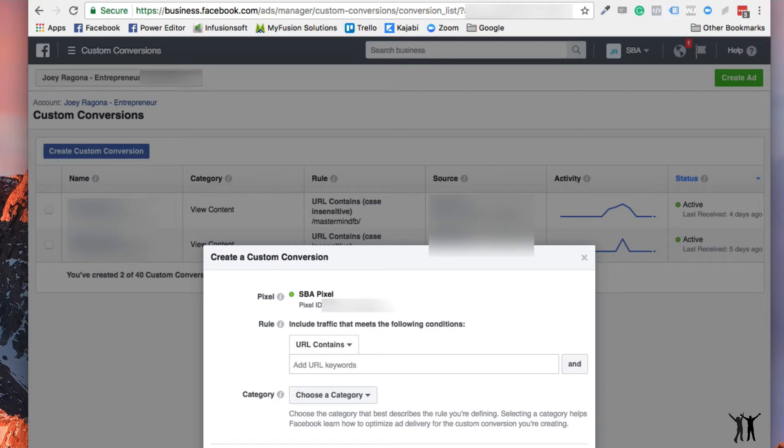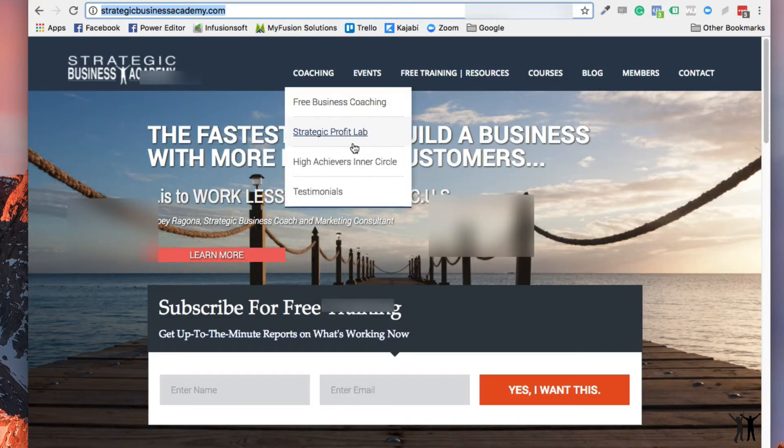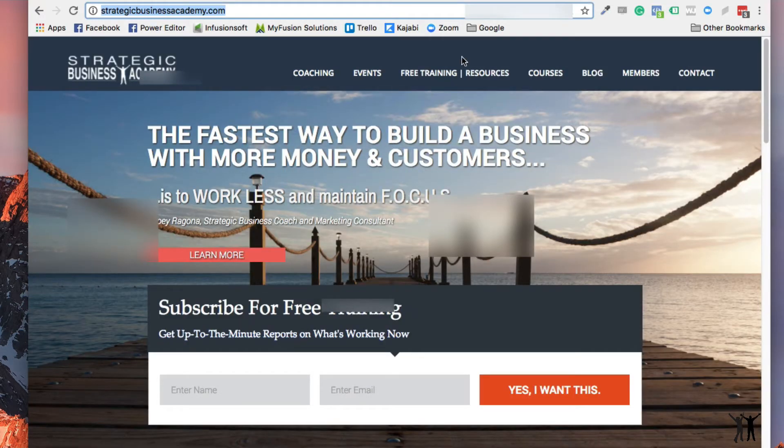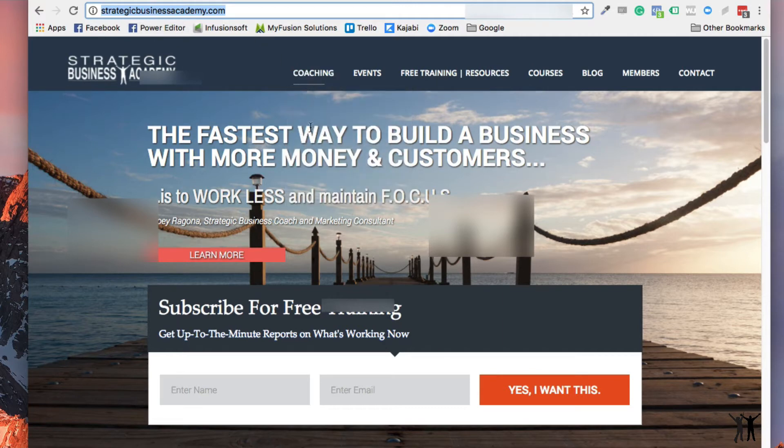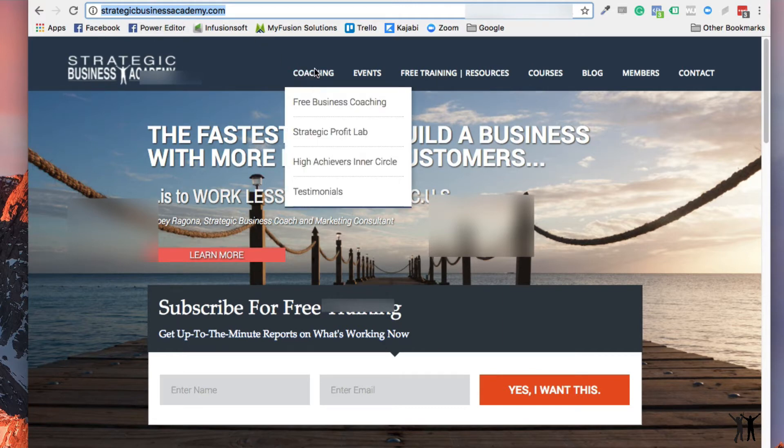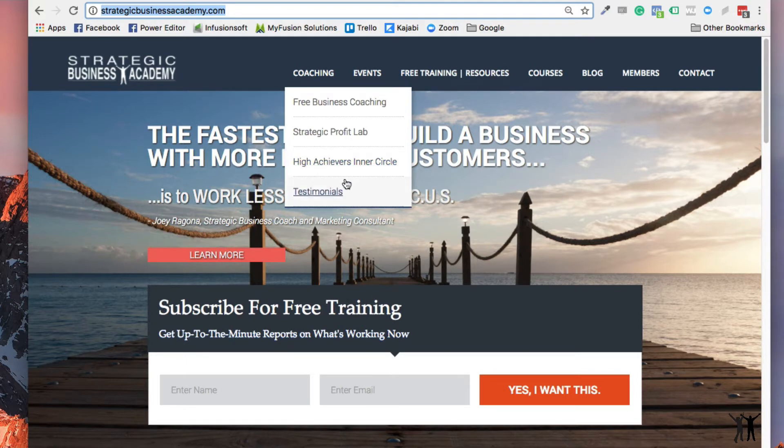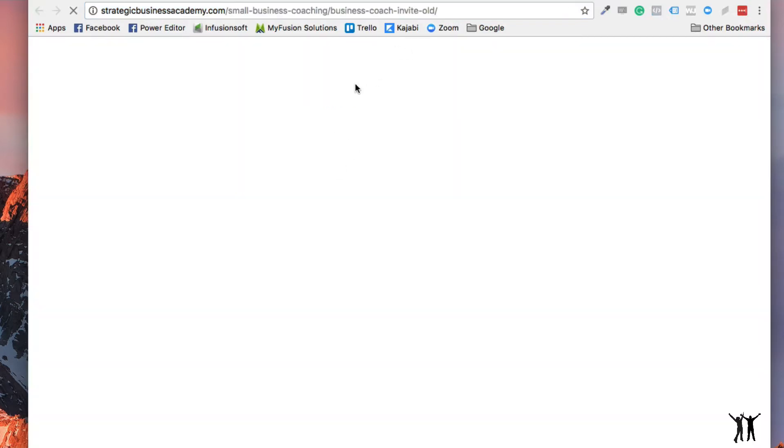And you'll see that this is my main page. And for instance, let's say that somebody wanted to, I wanted to track people that are going to this page here. Let me just let it load for a second.